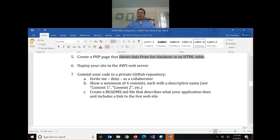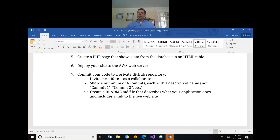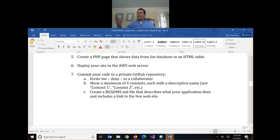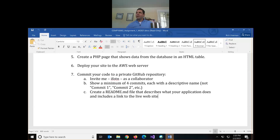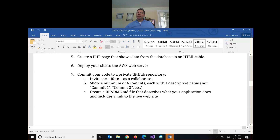In your GitHub repository, for full marks you need to make at least four commits with descriptive names — not 'commit one', 'commit two'. Each commit should describe what changes you made to the code base. You also need to create a readme file — filename readme.md — that describes the application and includes a link to the AWS site. Today will be the last day you don't know what a readme file is; I'll show you how to make it.